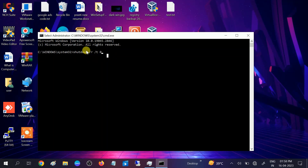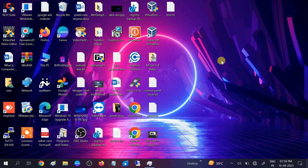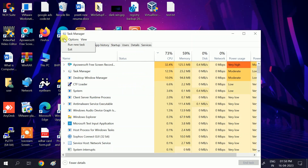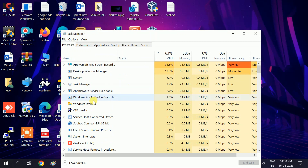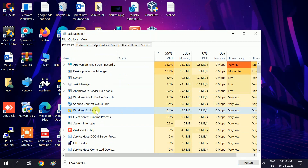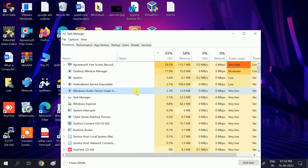If the issue is still not fixed, move to the second method: restart File Explorer. Press Ctrl + Alt + Delete, open Task Manager, and look for 'Windows Explorer'. Right-click on it and restart it from there.